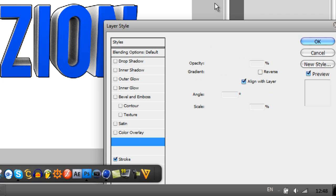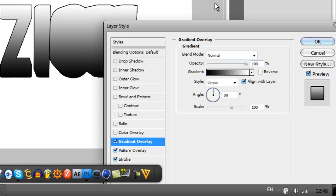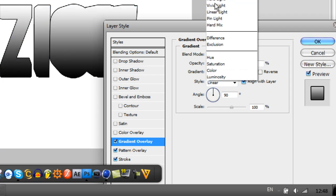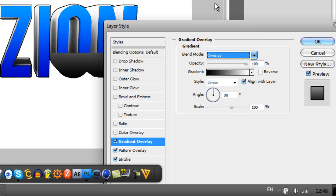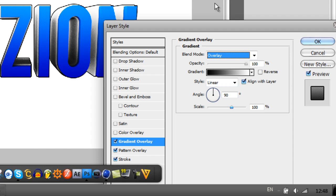Then Gradient Overlay, this makes it look really nice. Just click Overlay and it gives it a nice fade upwards. Up here is really bright, it just looks really nice. You can mess around with the scale and stuff but I like how it came out right now.